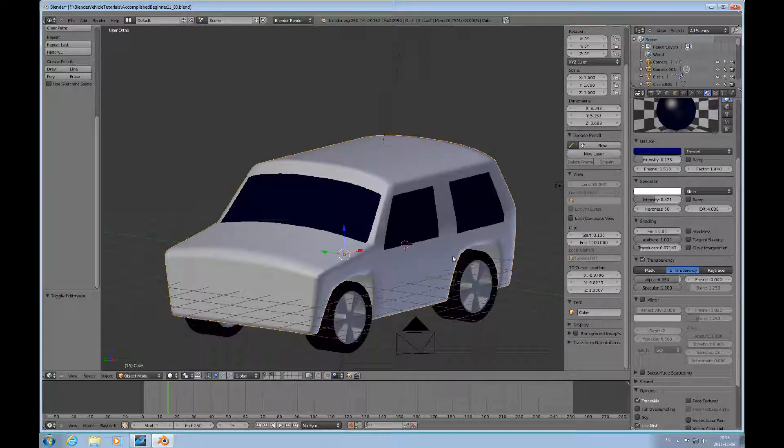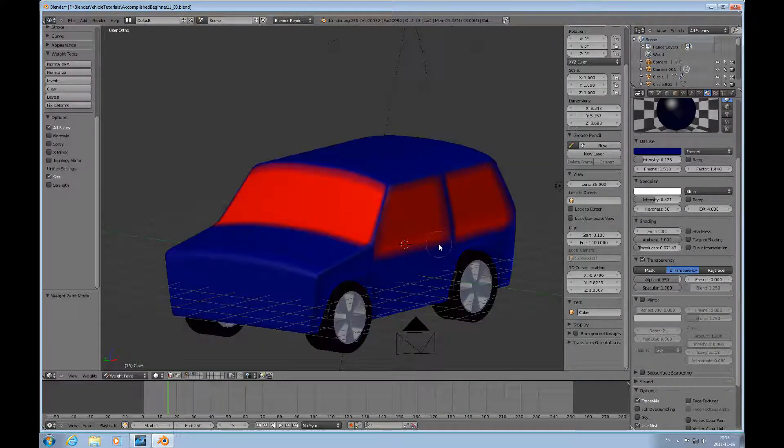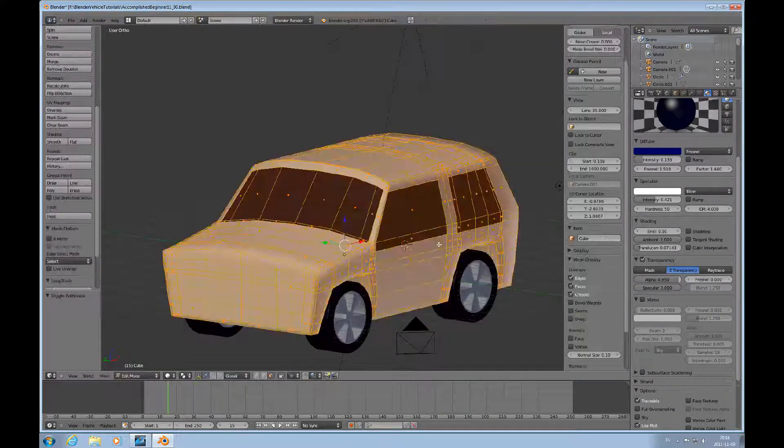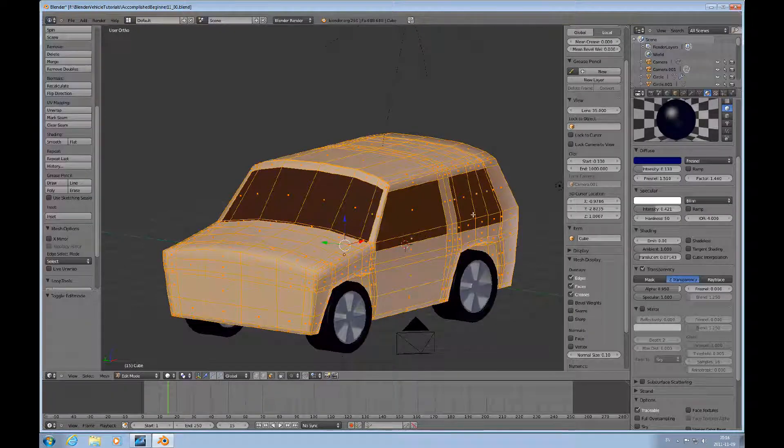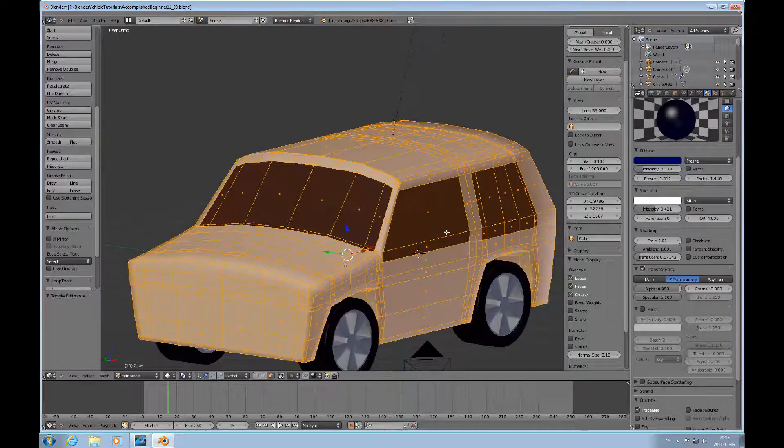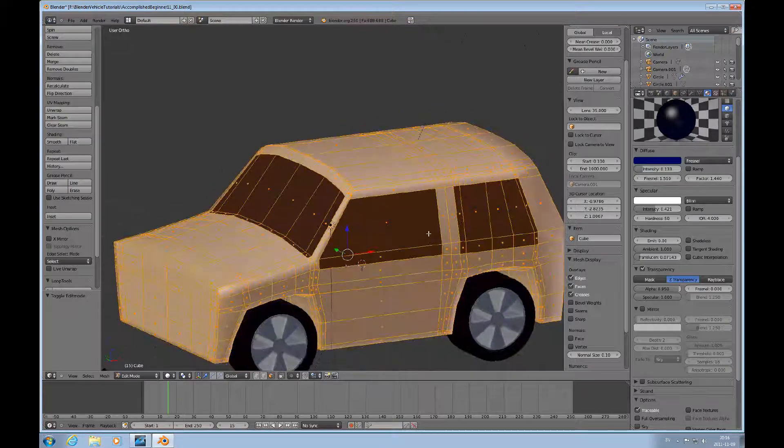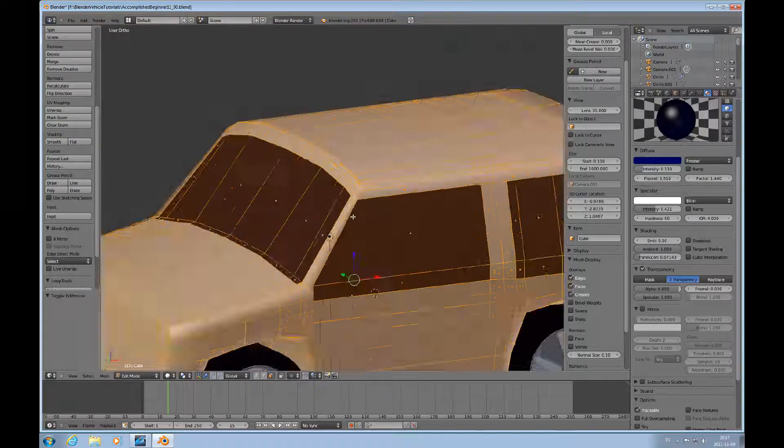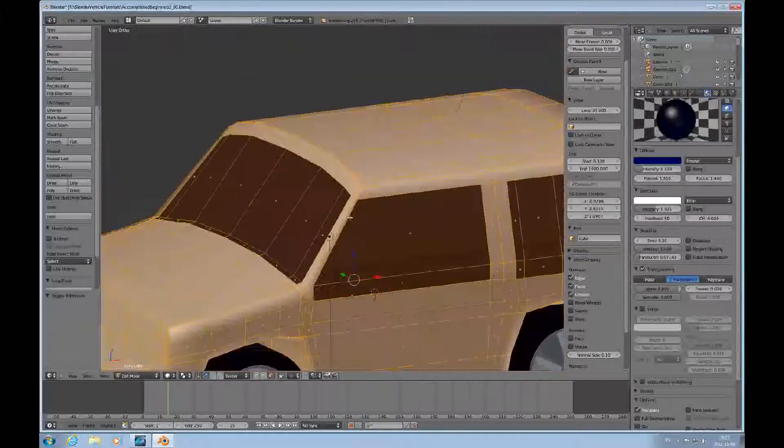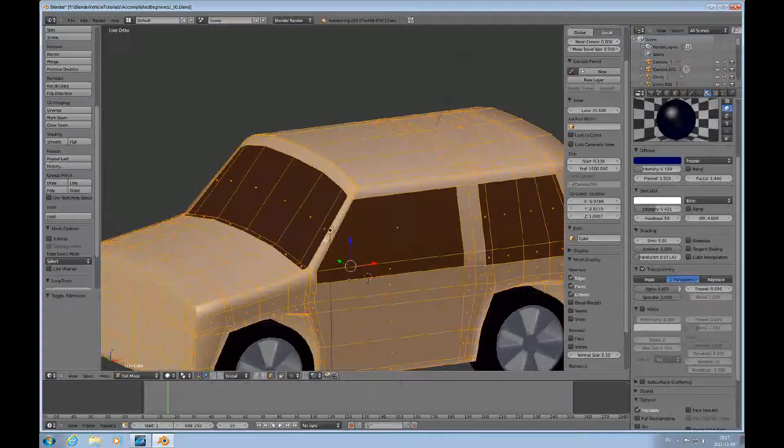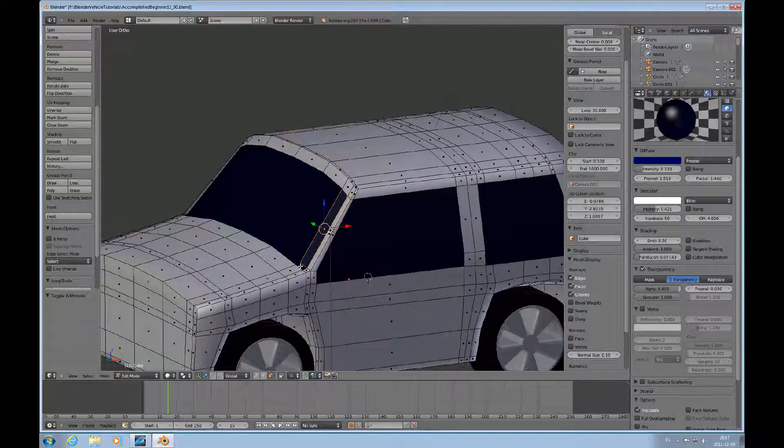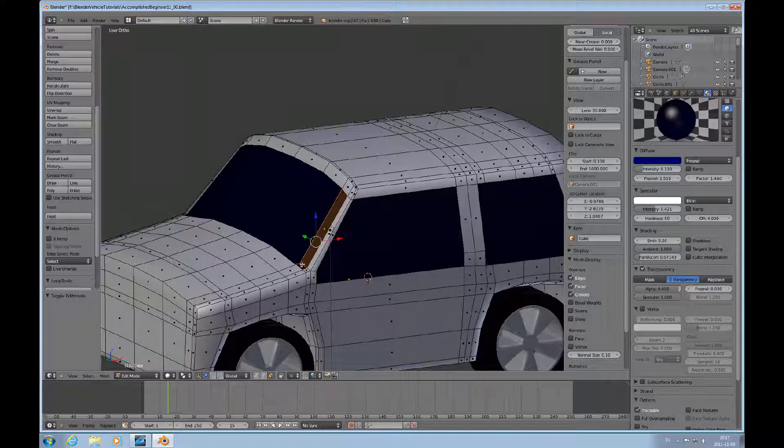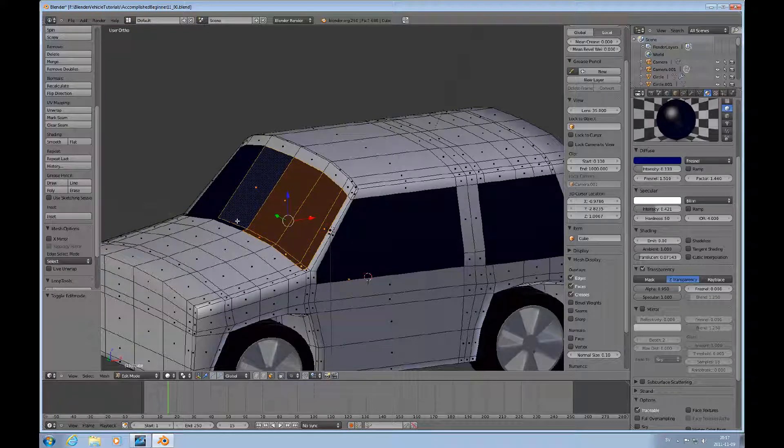But before I leave this tutorial, I'll do this. Let's say you would like to have, and I'm not going to do this. I'm not going to attempt to open up the doors or anything because it's just too time consuming. But let's say that you want to try to make the windows inset.